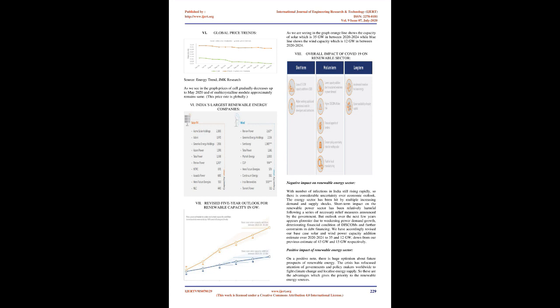Monthly Import Export Statistics: Monthly imports and exports for solar modules in Q1 2020, Jan-Mar, have fallen substantially by about 70% compared to previous quarter. Monthly import and export data of solar modules are as follows. Source: Ministry of Commerce, JMK Research. Global price trends. Source: Energy Trend, JMK Research. As we see in the graph prices of cell gradually decreases up to May 2020 and of multi-crystalline module approximately remains same. This price rate is globally.